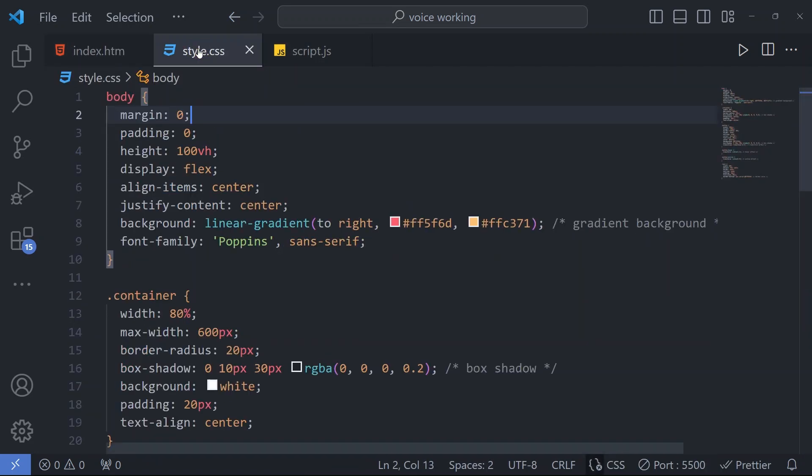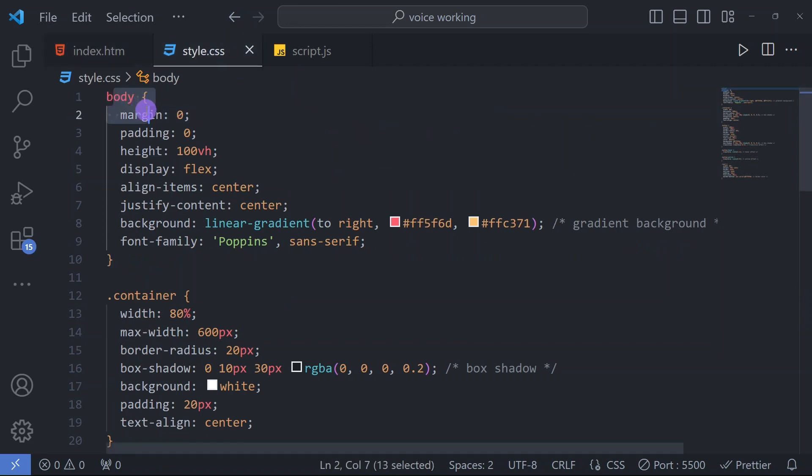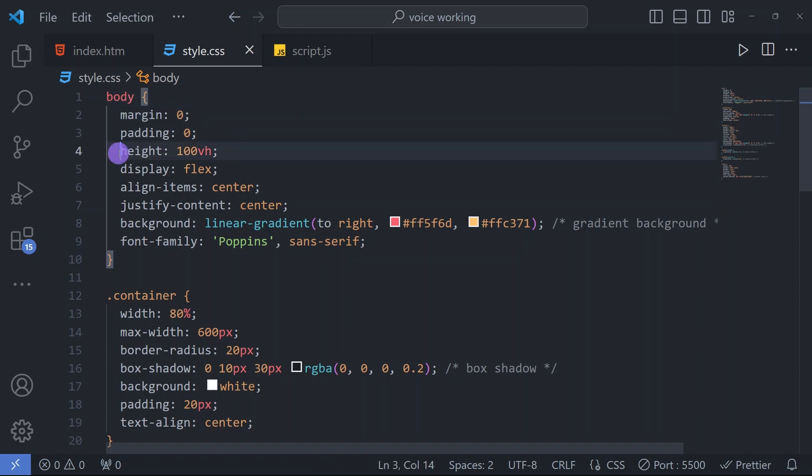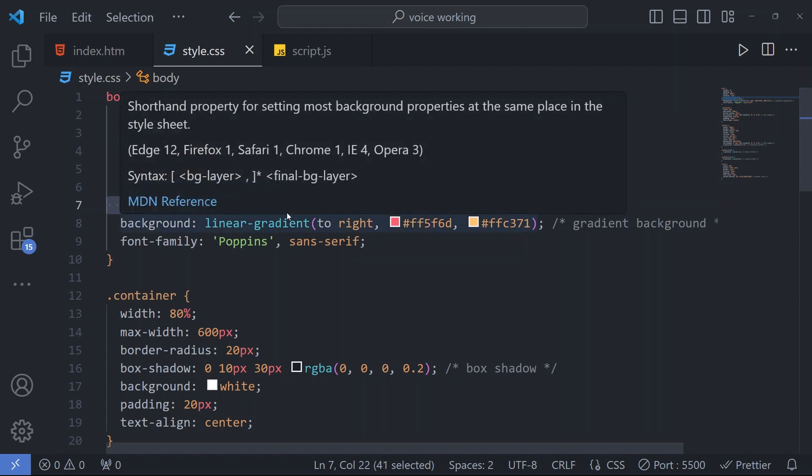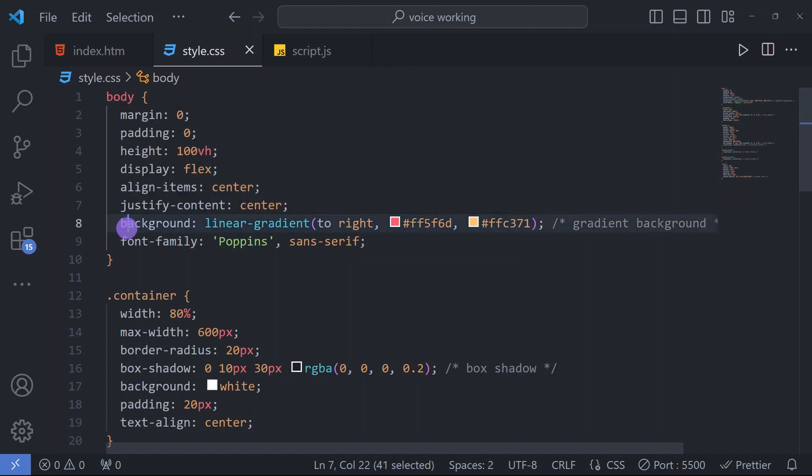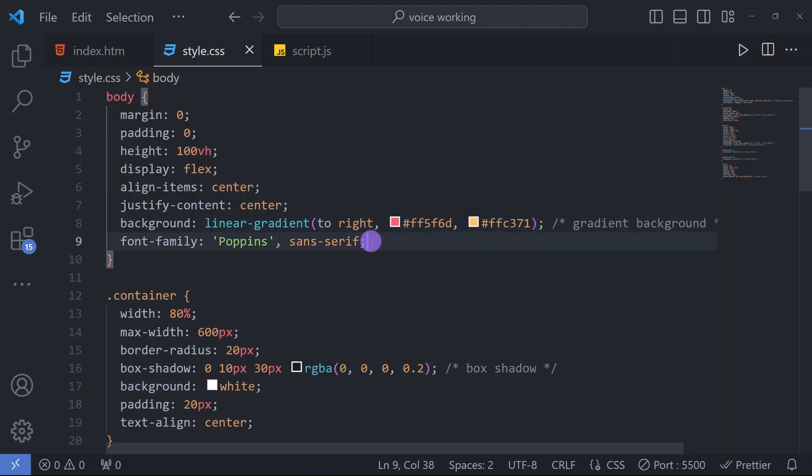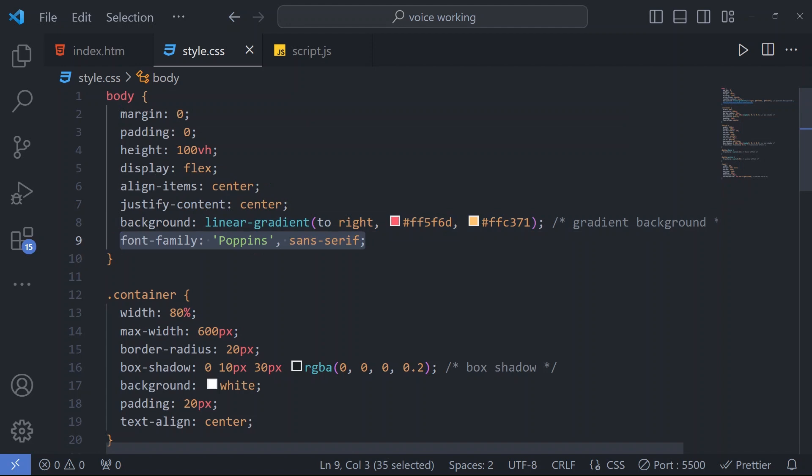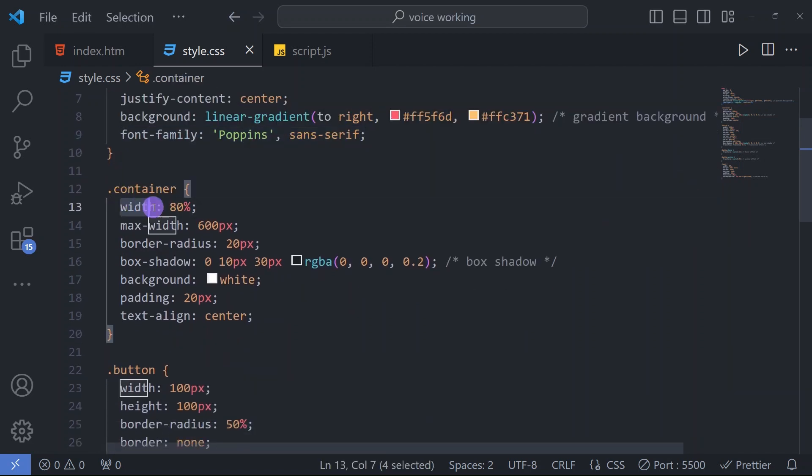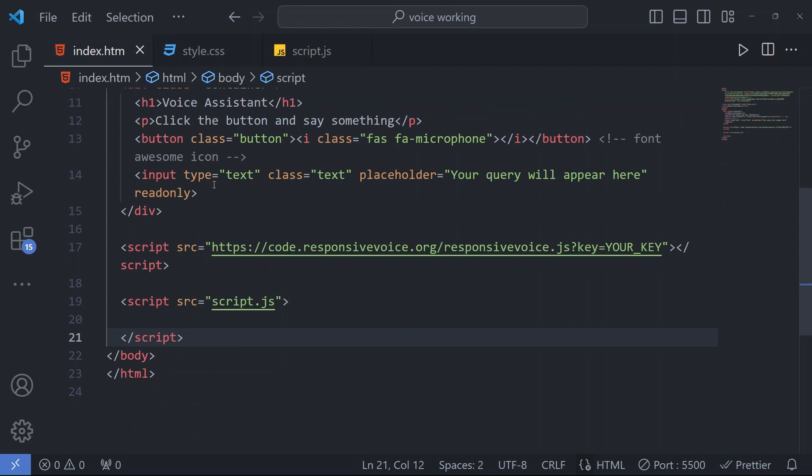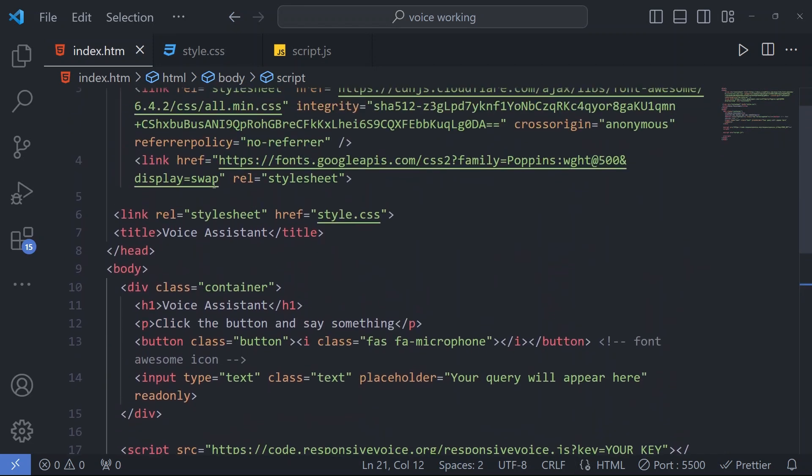Coming to the CSS file, we have a body tag with margin and padding 0, height 100vh, display flex, align items center, and justify content center. Then a background linear gradient and font family Poppins.